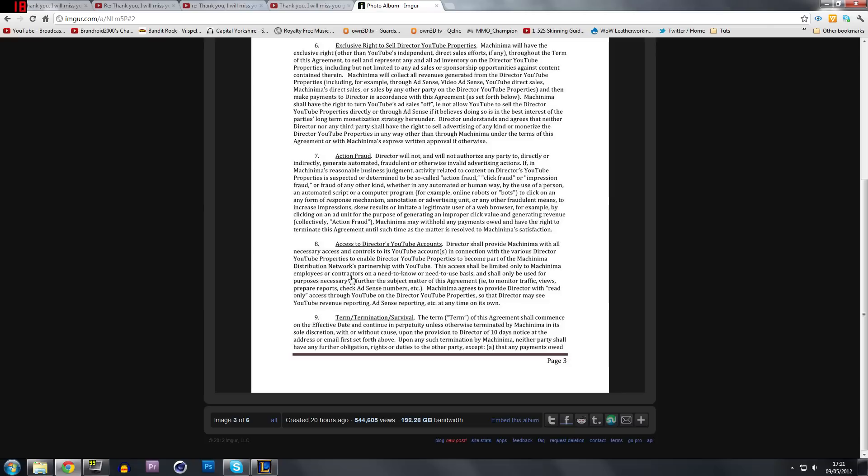An external third party subcontractor of Machinima can actually have access to your account, which I do not condone. It's your account. You made it. It's got your information on. It solely belongs to you. Very annoying, that one as well.